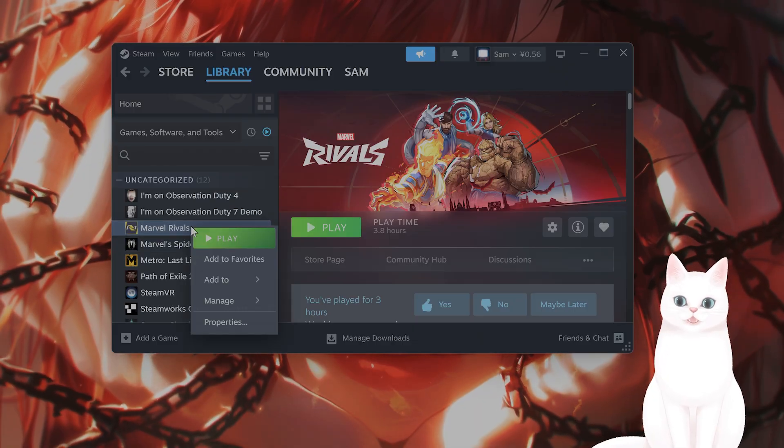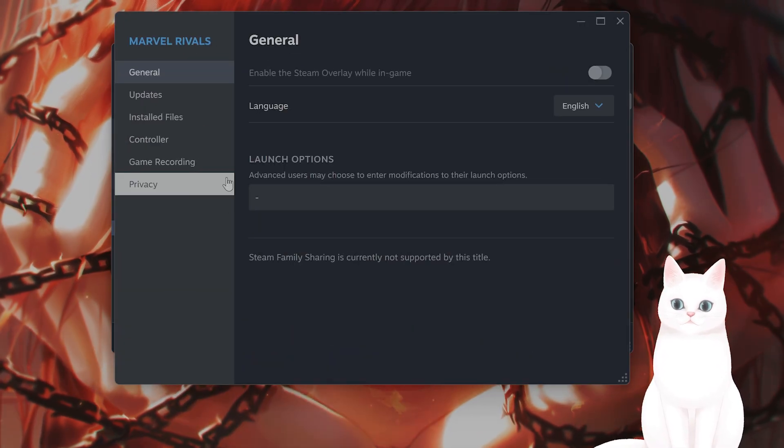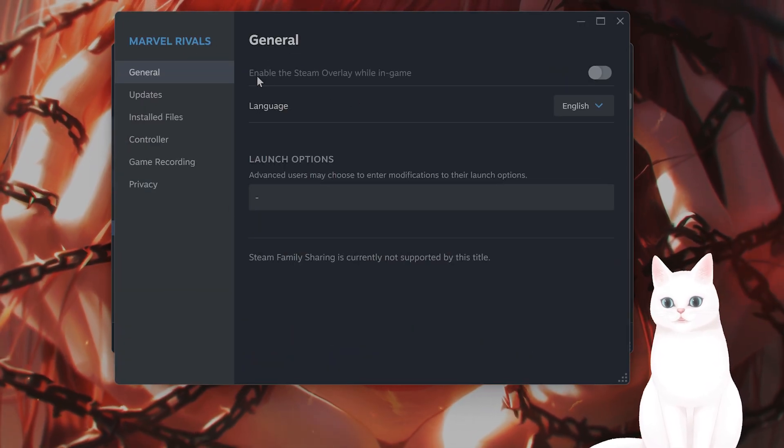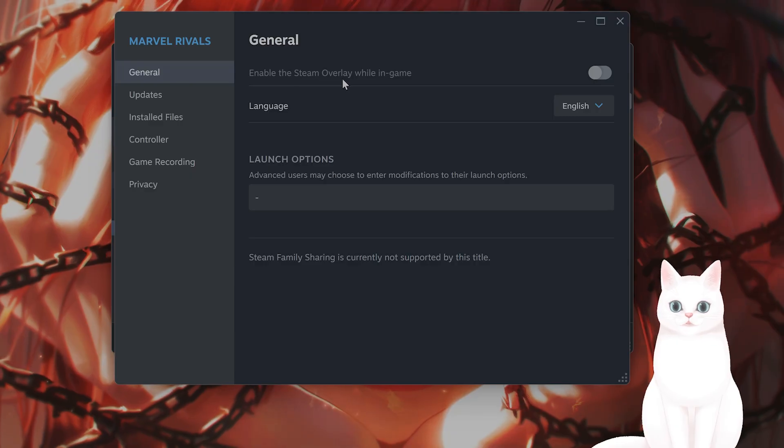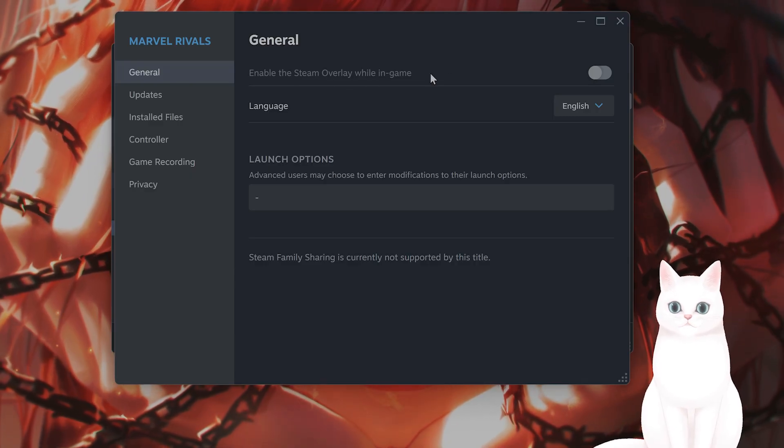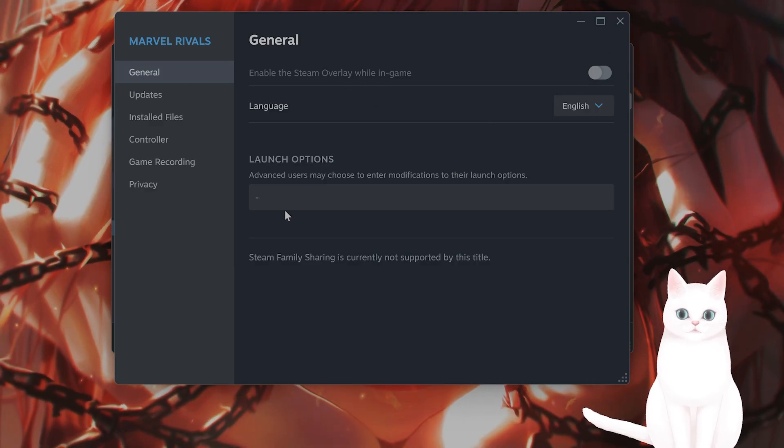Once you have done that, right click on the game, go to properties. From here, click on enable the Steam overlay while in-game, make sure that is off.